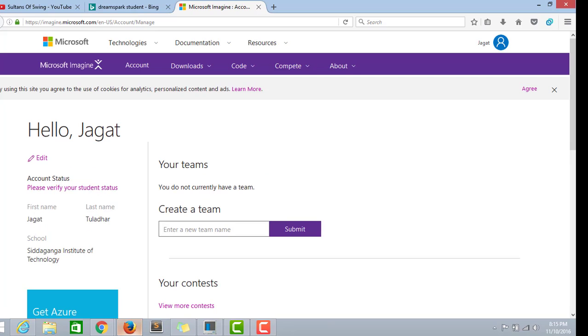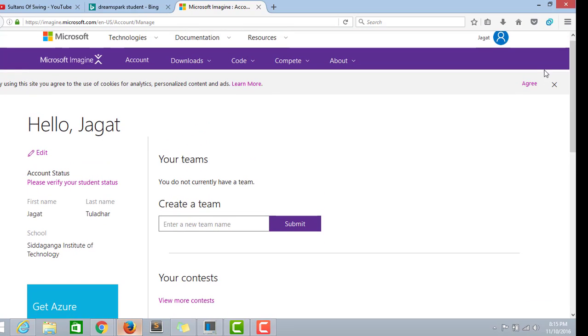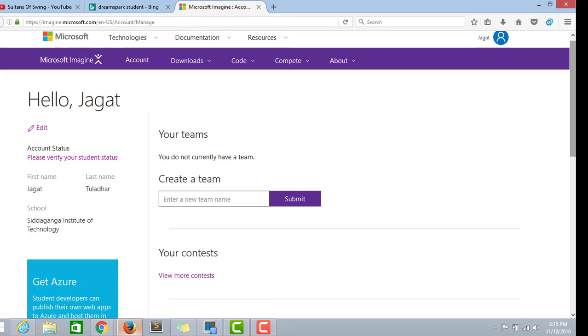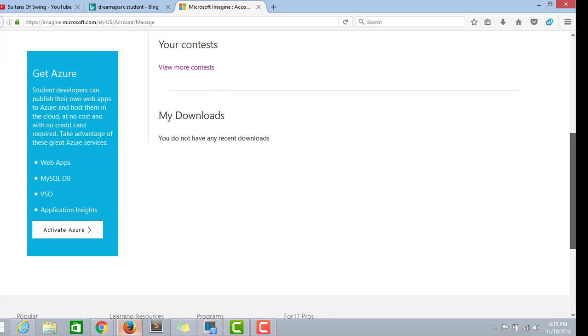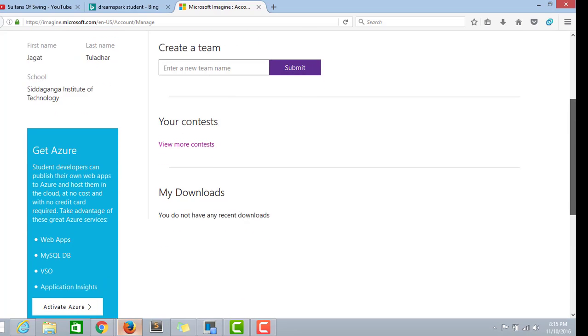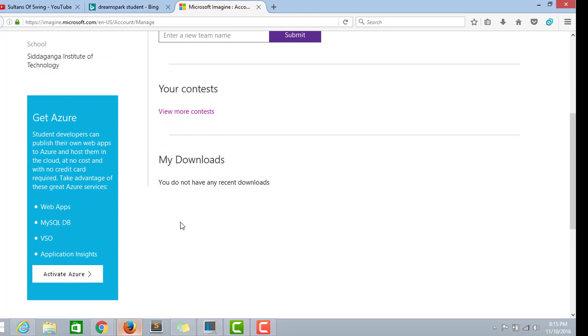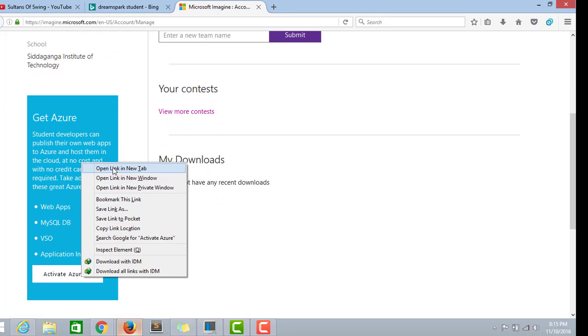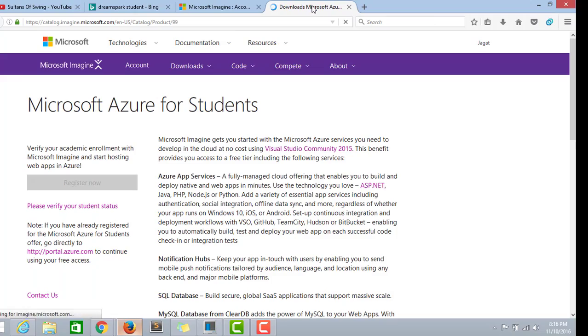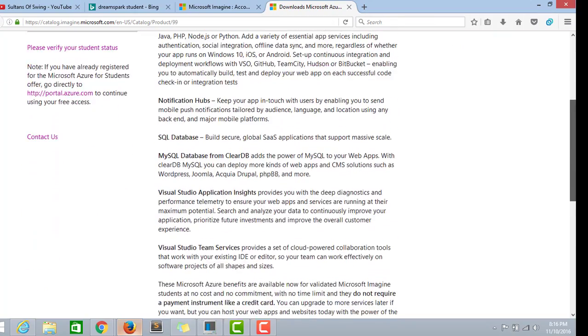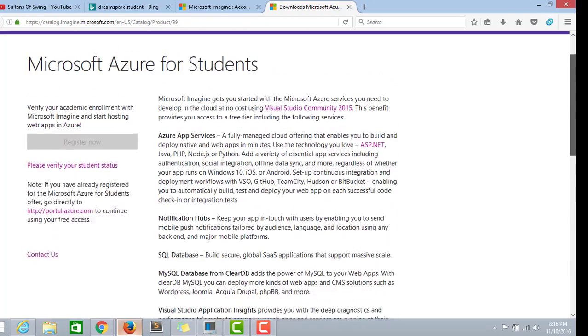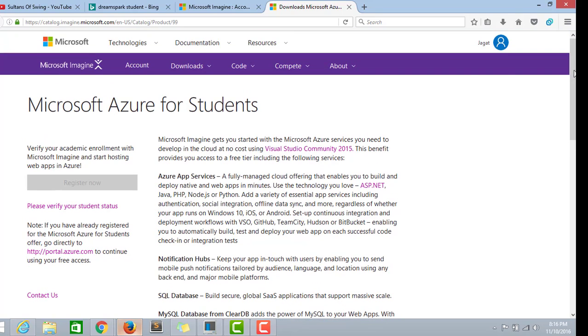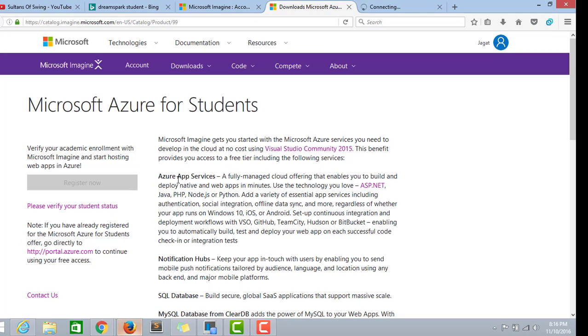Here we have been taken to another step. If we scroll down we can see Activate Azure. Microsoft Azure per student is free of cost, and these are the services which are given to us free of cost.